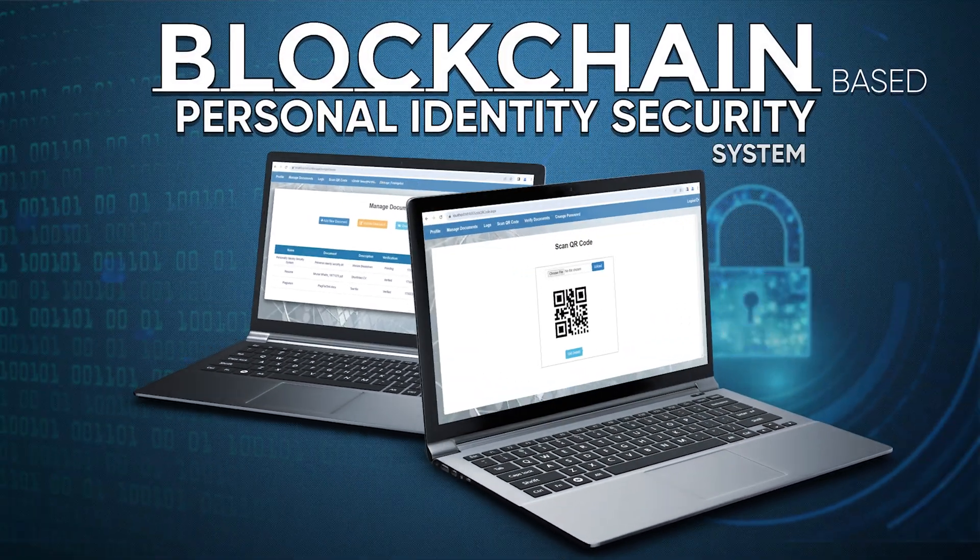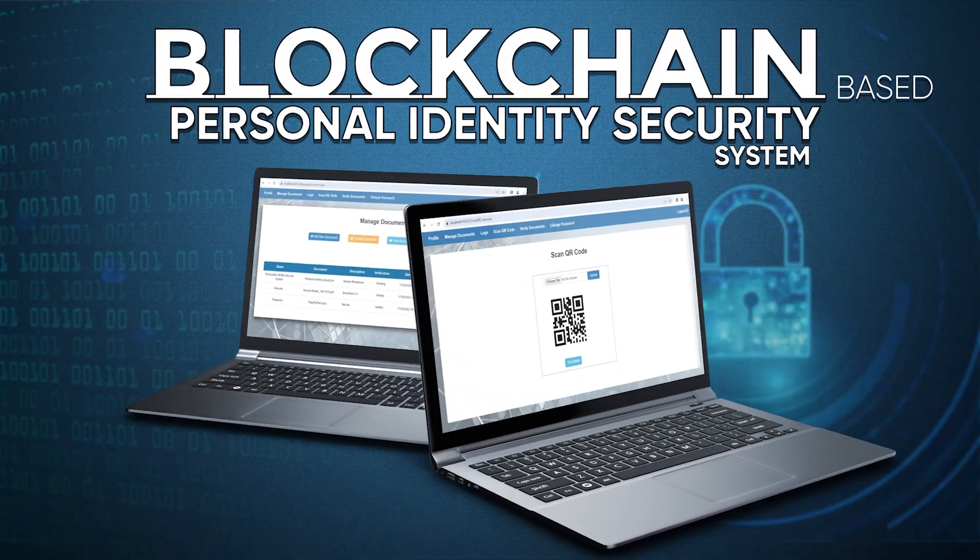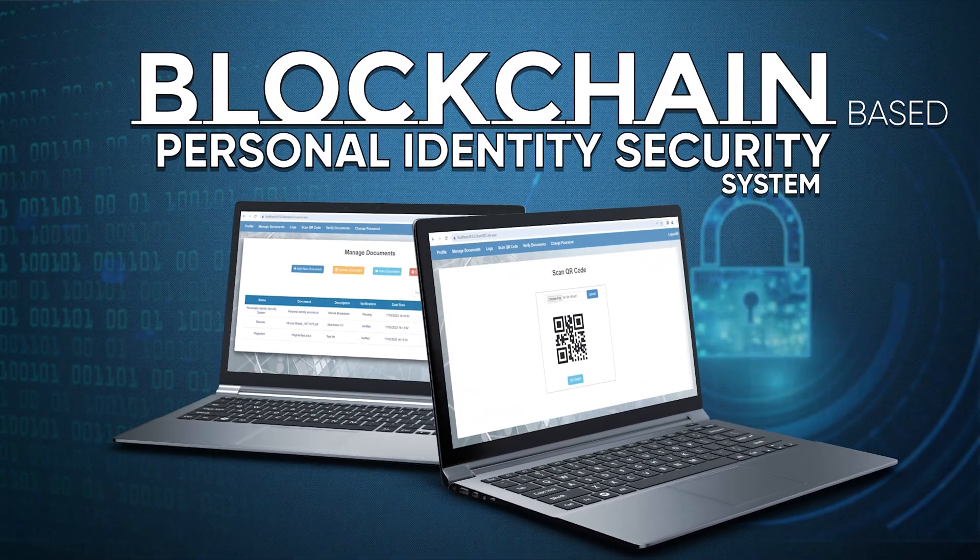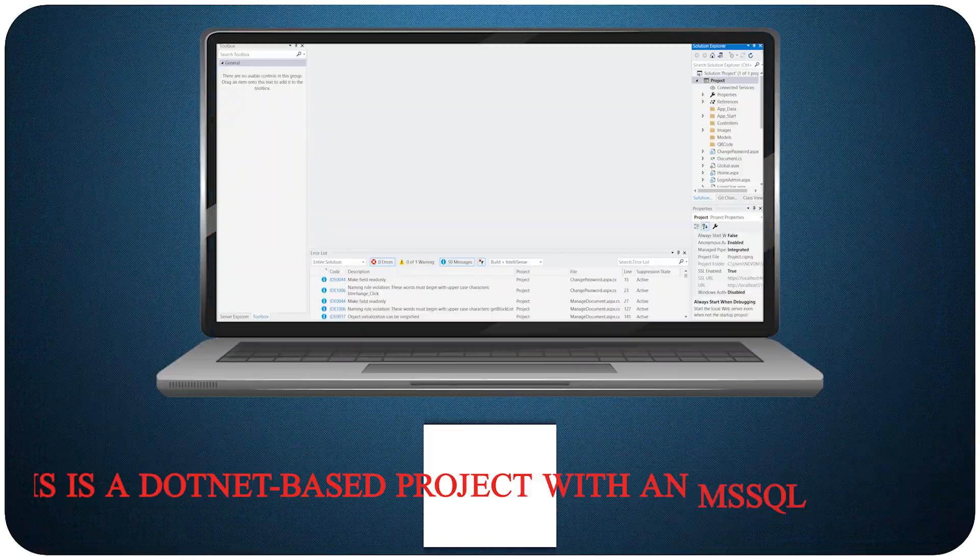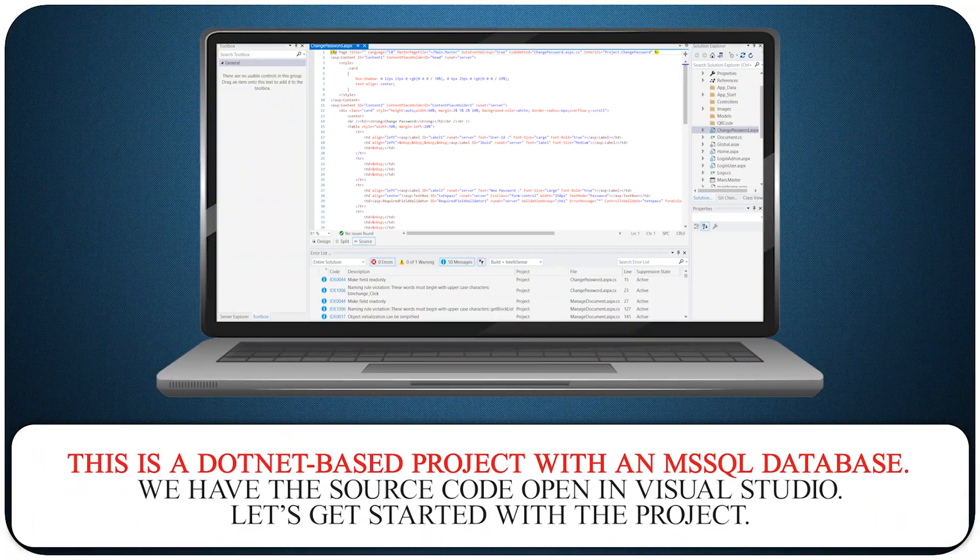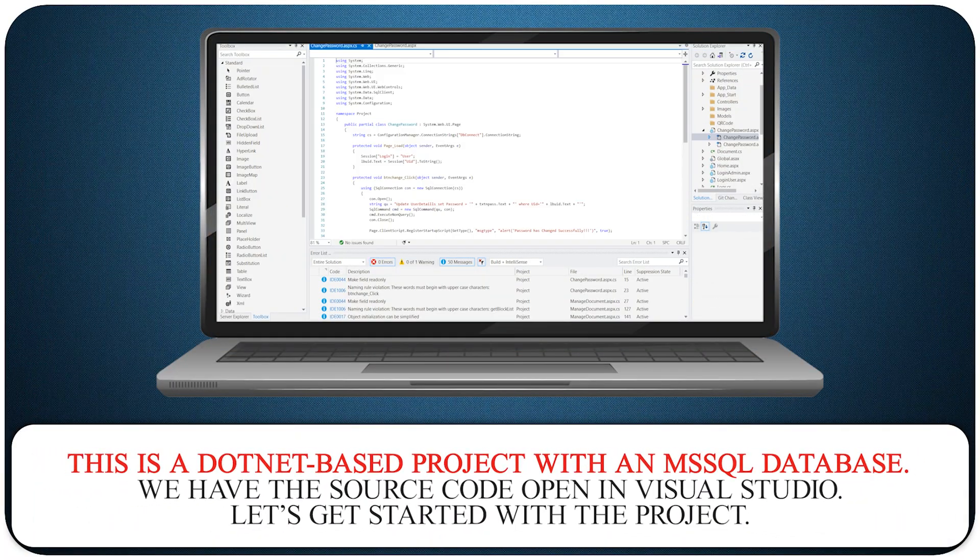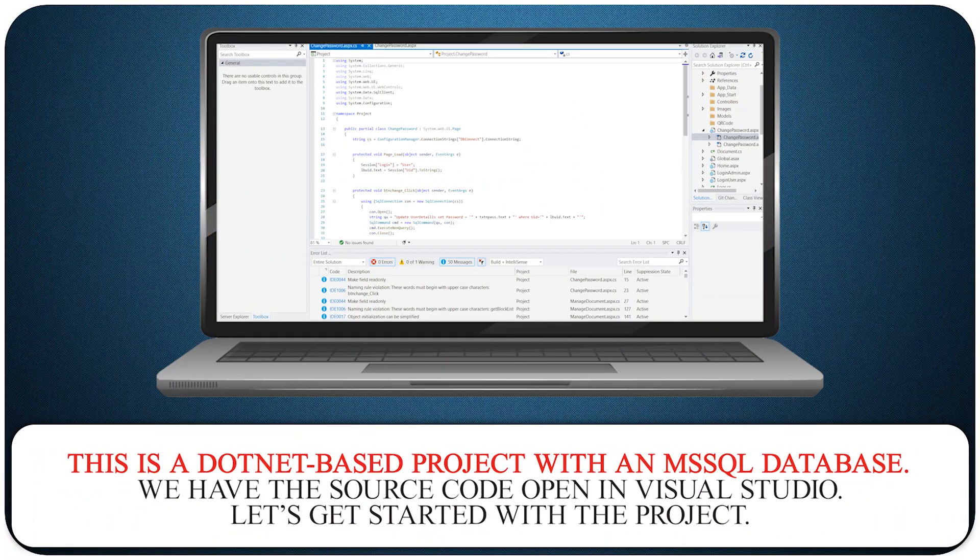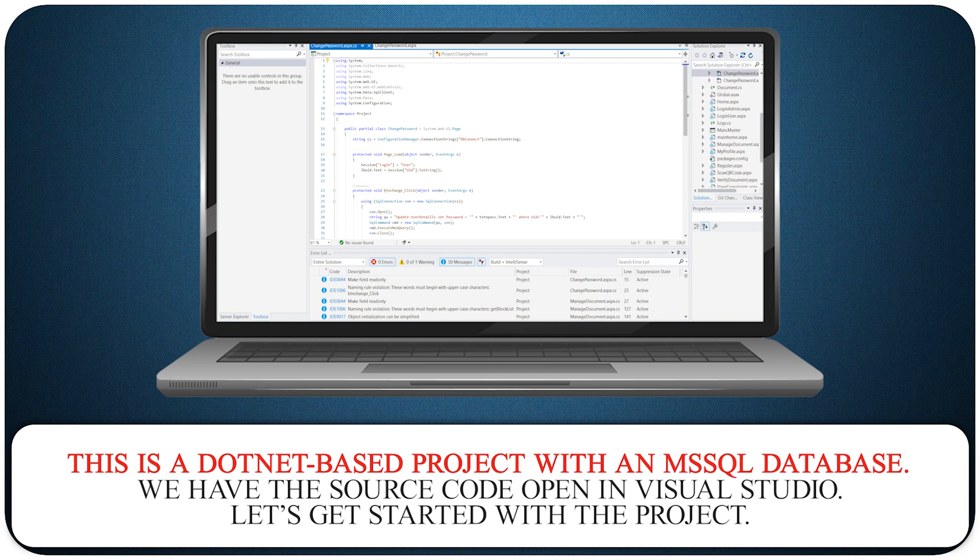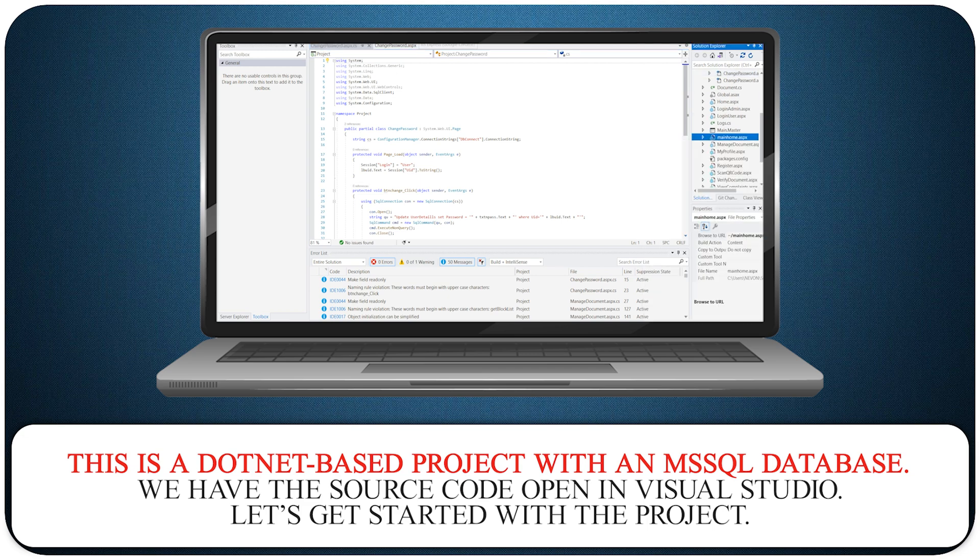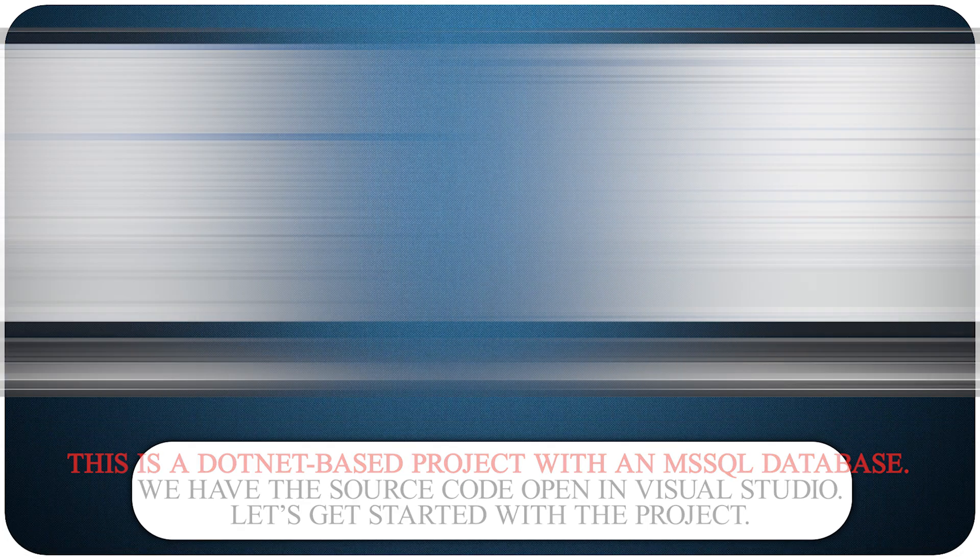Blockchain based personal identity security system. This is a .NET based project with an MS SQL database. We have the source code open in Visual Studio. Let's get started with the project.